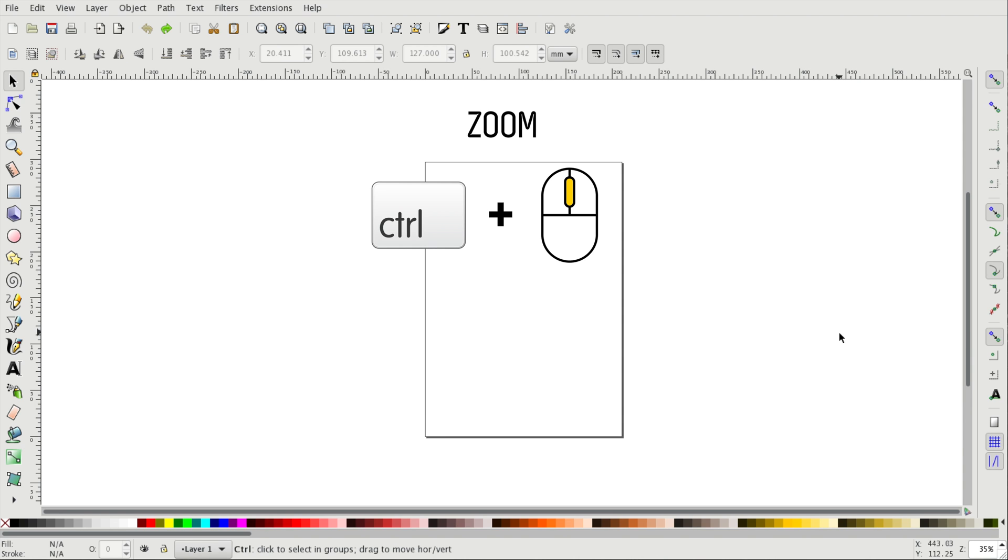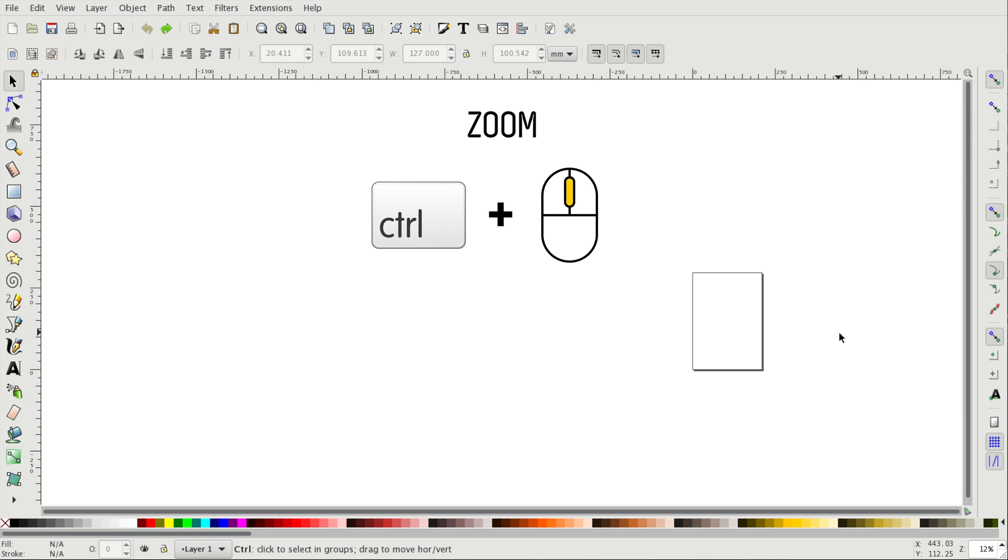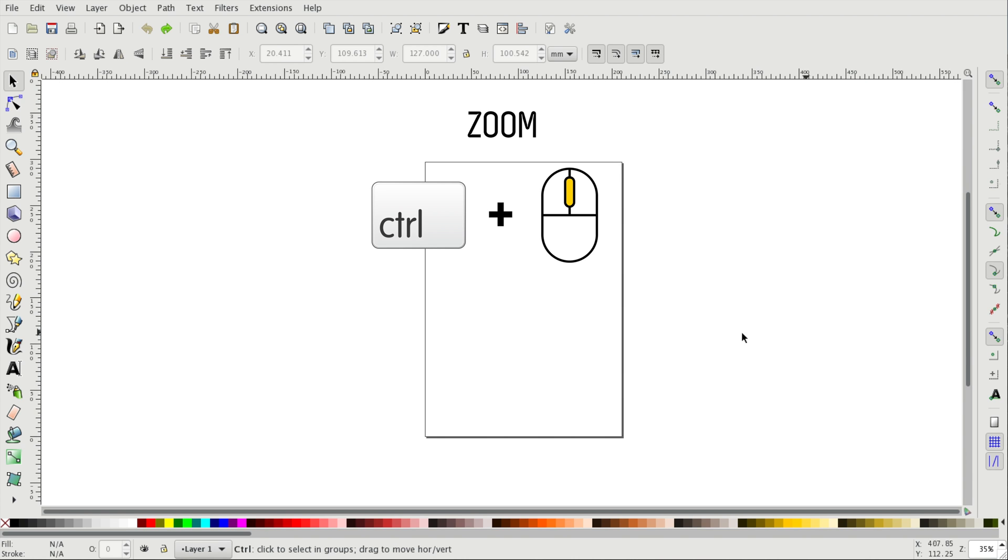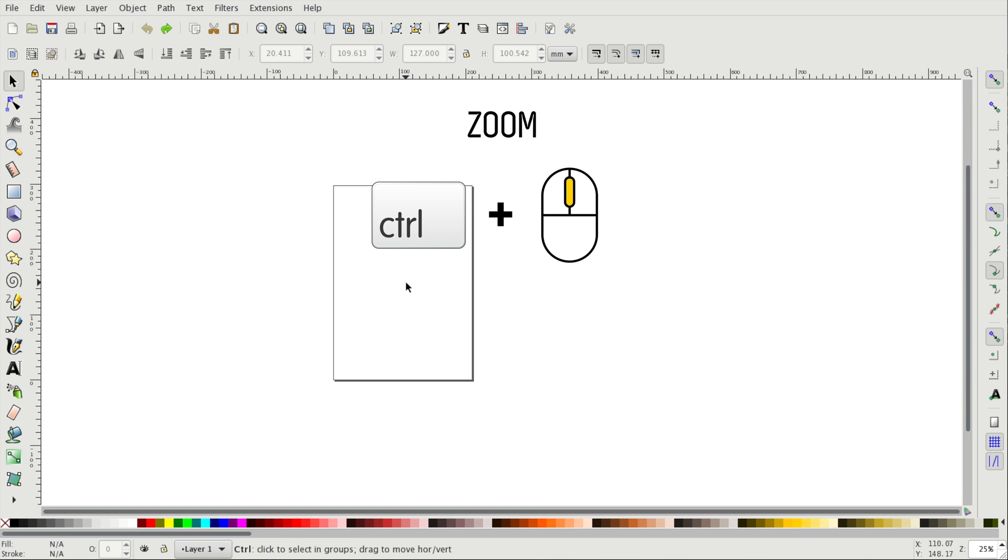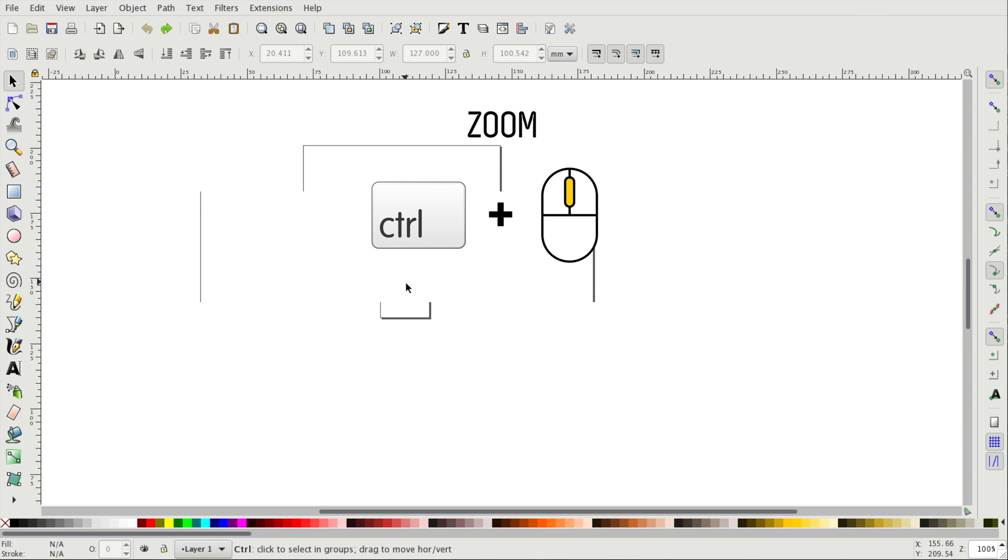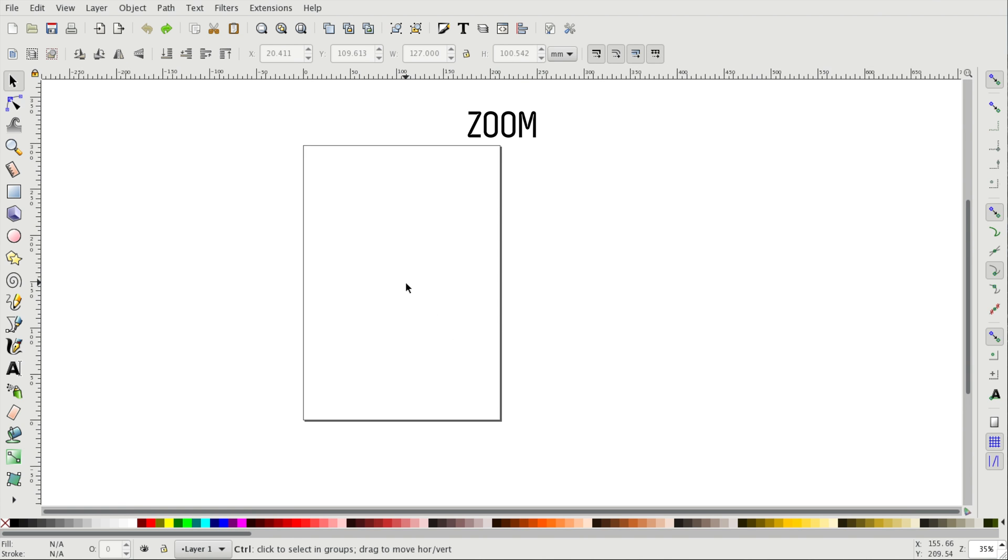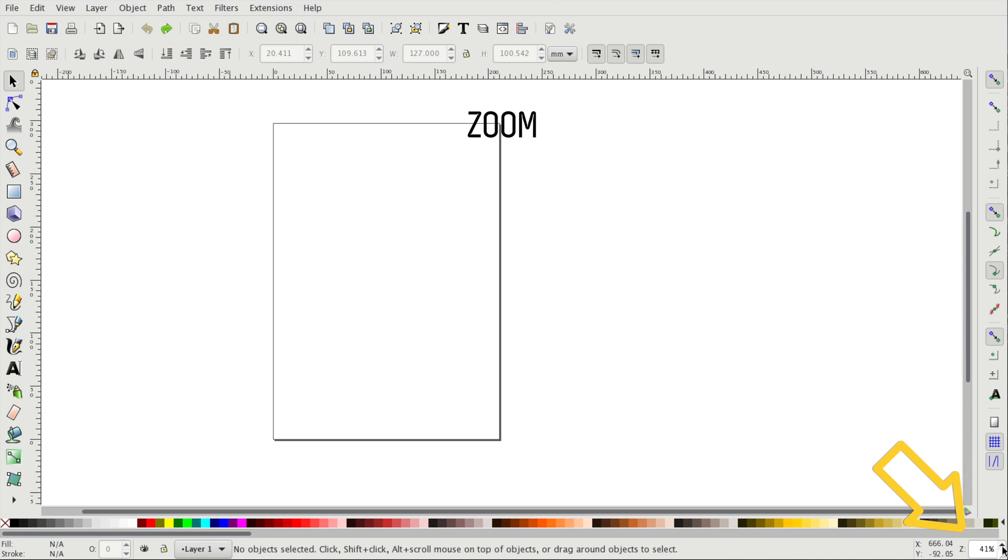We can also zoom in and out by using the scroll wheel of our mouse while holding the control key, or by manually entering the zoom percentage on the bottom right of the screen.